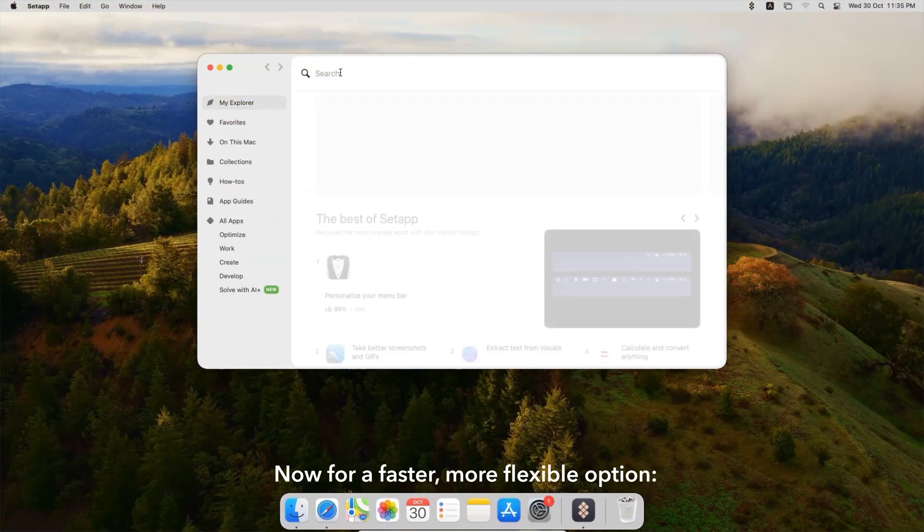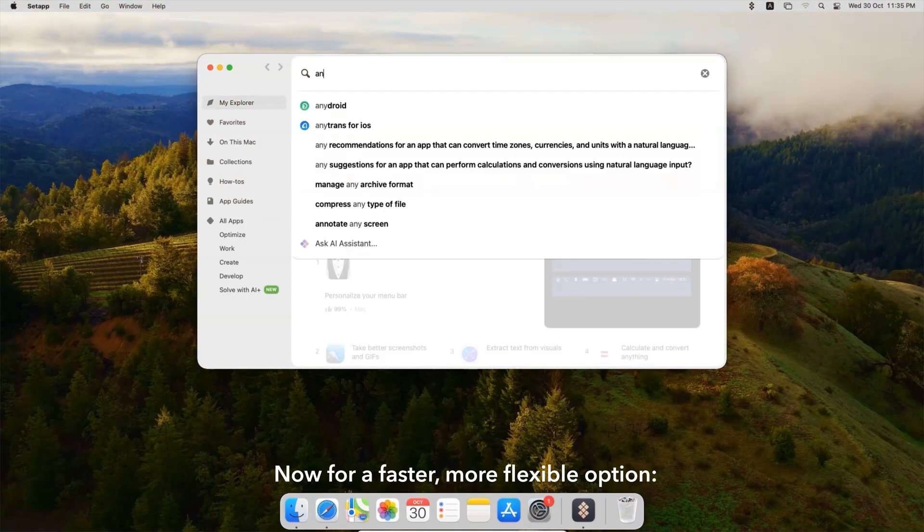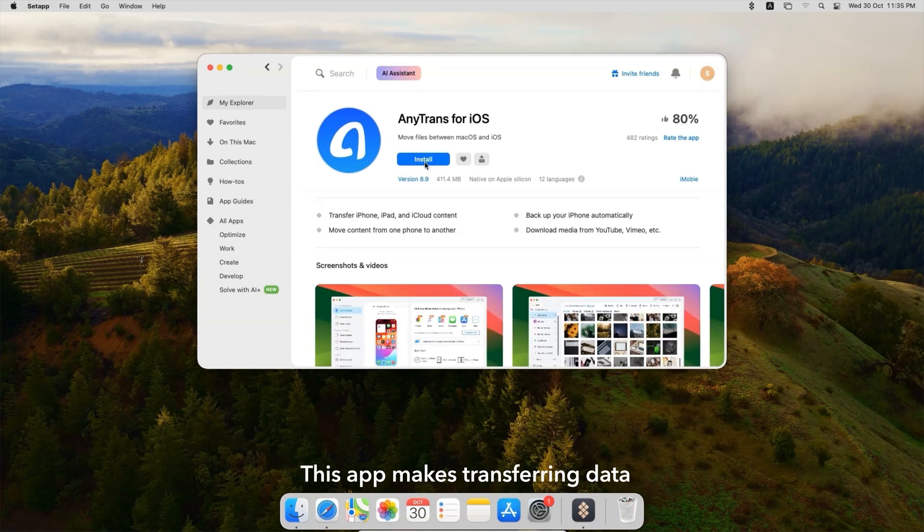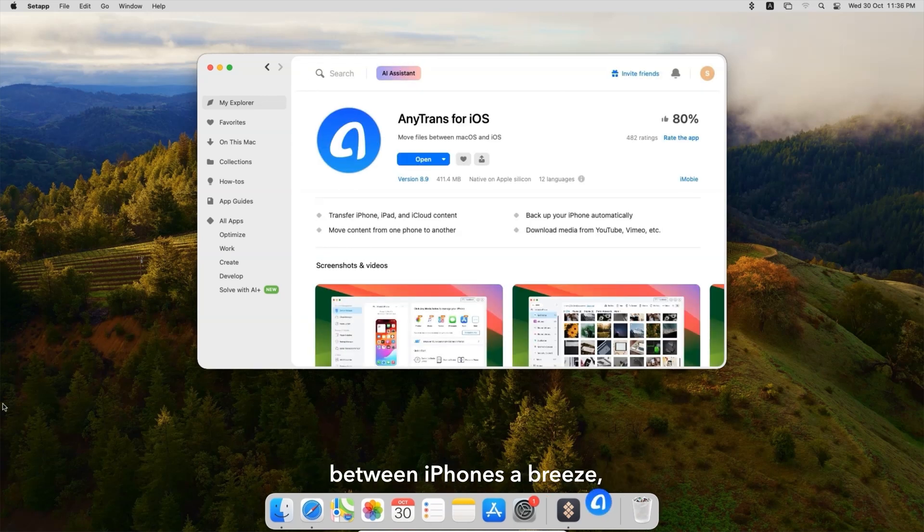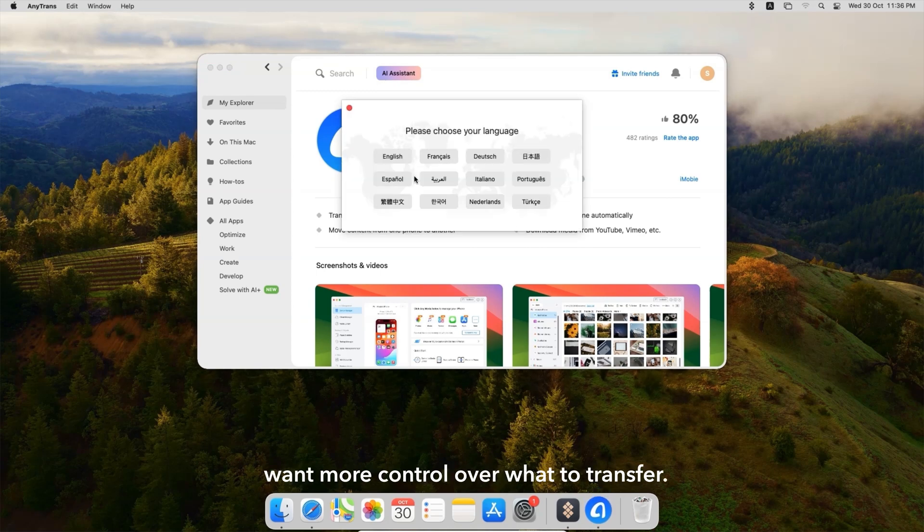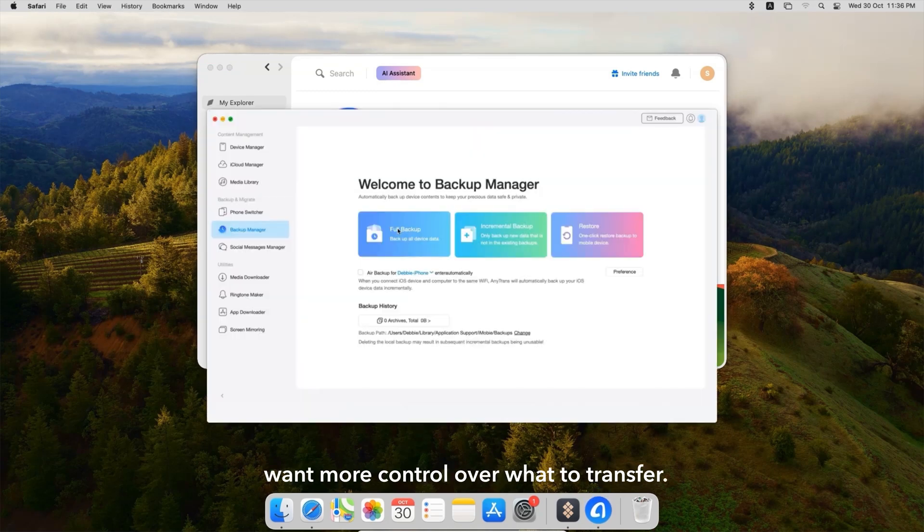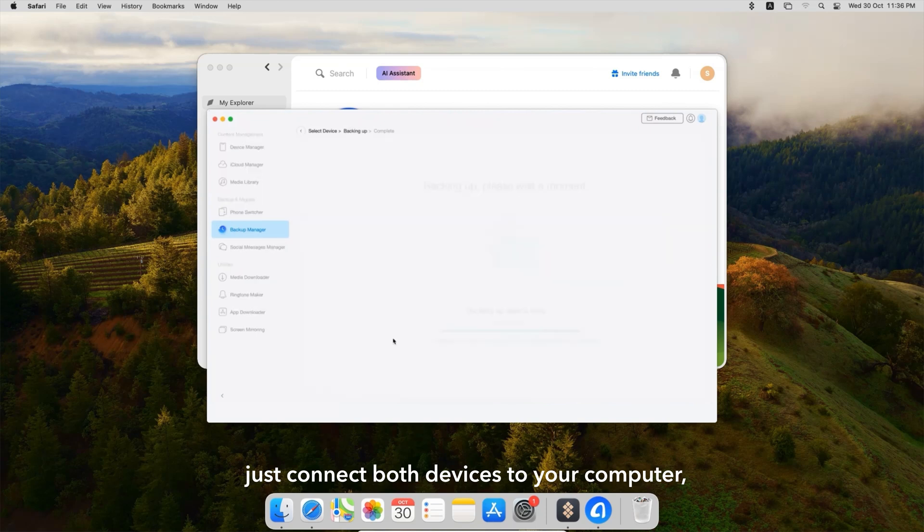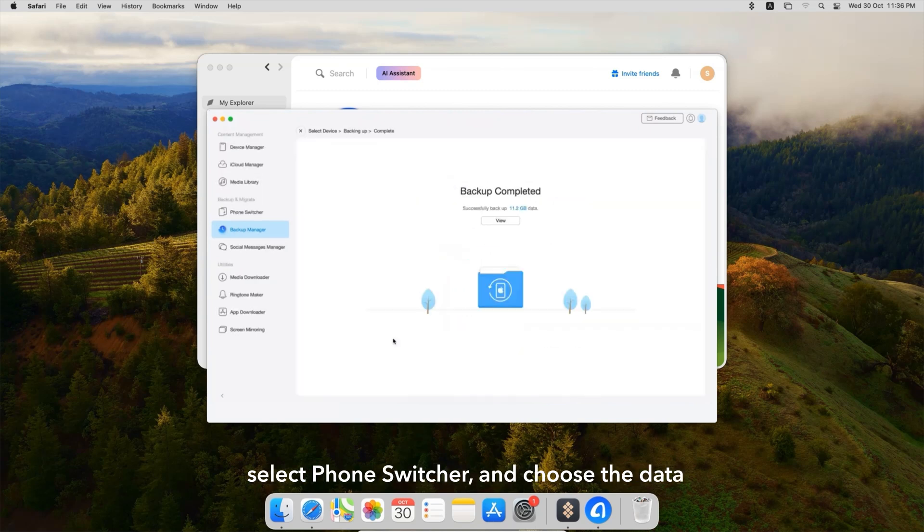Now, for a faster, more flexible option, AnyTrans. This app makes transferring data between iPhones a breeze, even if you're switching devices or want more control over what to transfer. With AnyTrans, just connect both devices to your computer, select Phone Switcher,